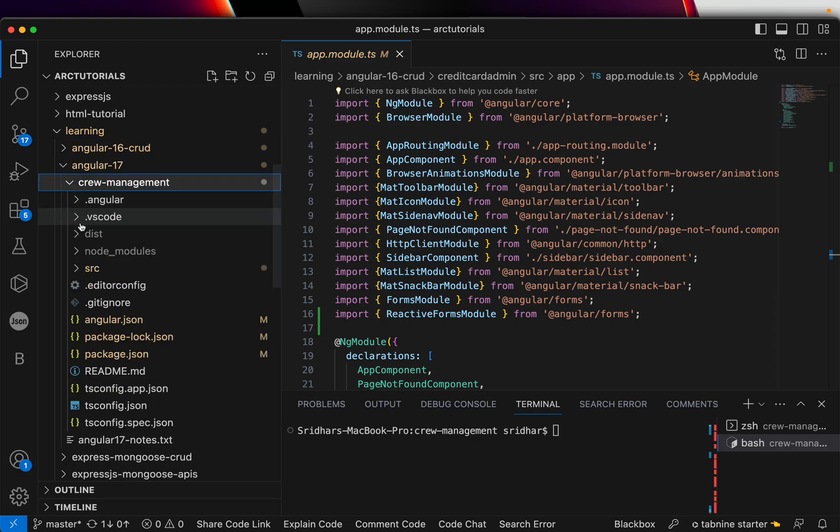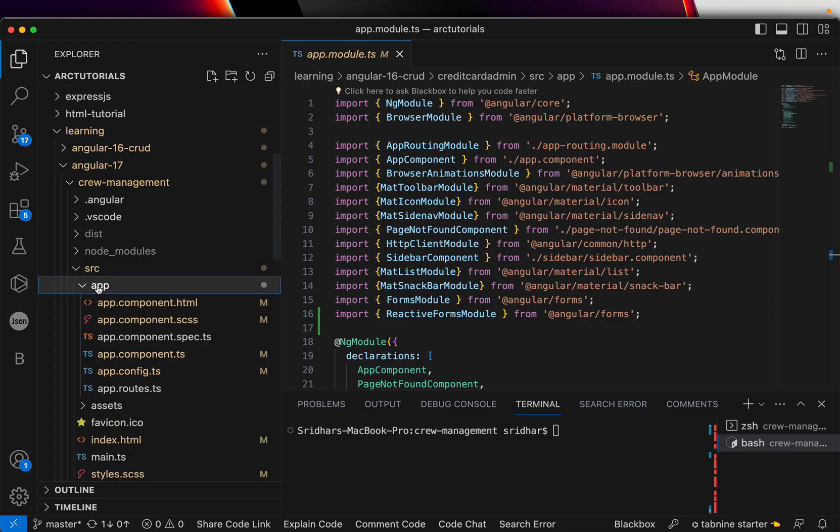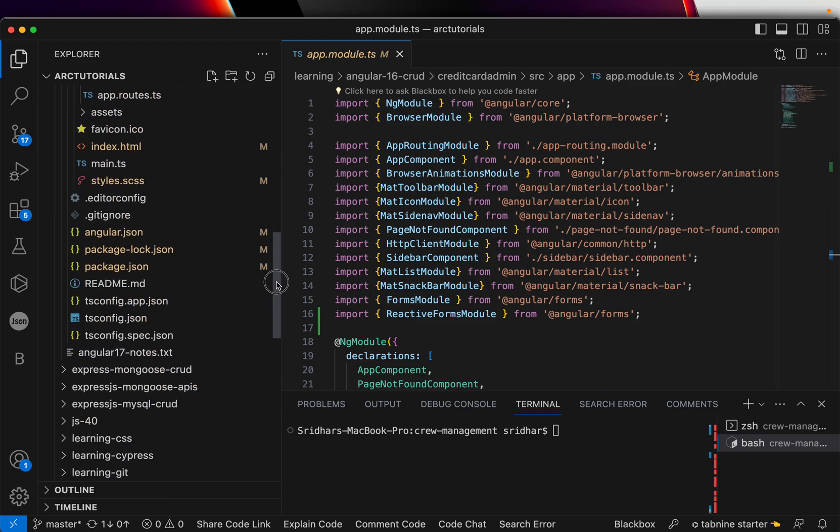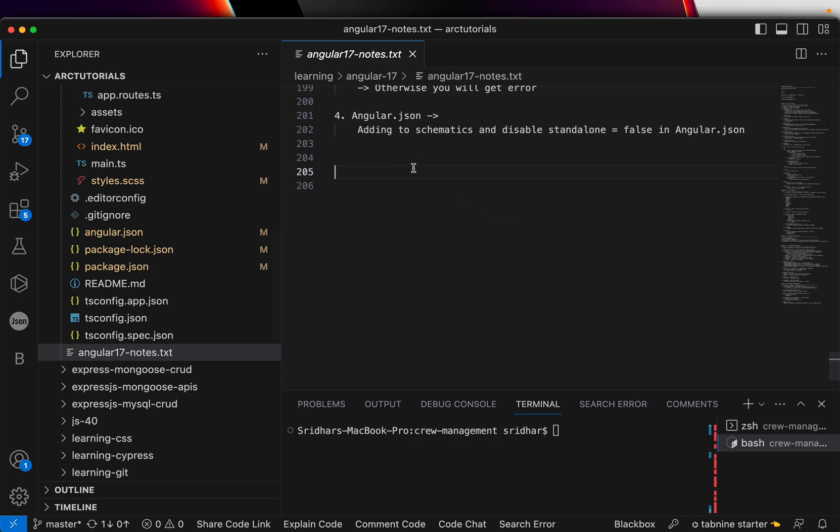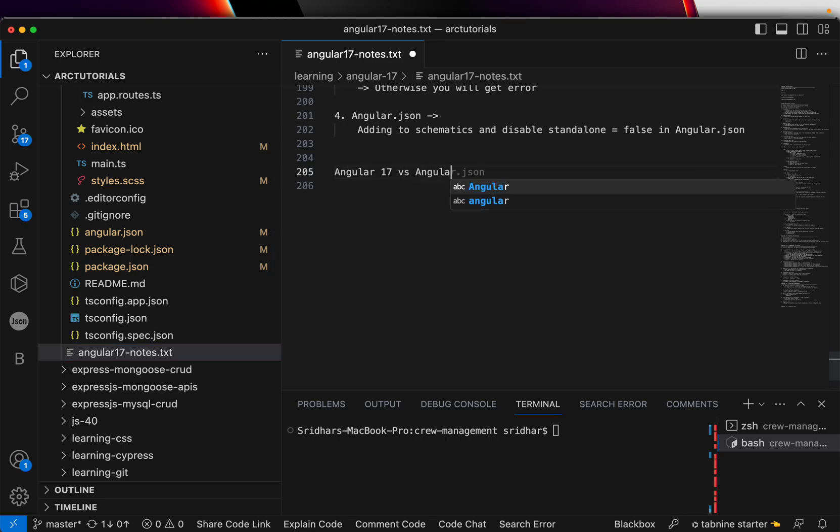So app.module.ts is mandatory in Angular 16 and below. But now if you expand the default vanilla Angular 17 application, you will see that there is no AppModule. This is very, very important change because a lot of you have been asking me the difference.